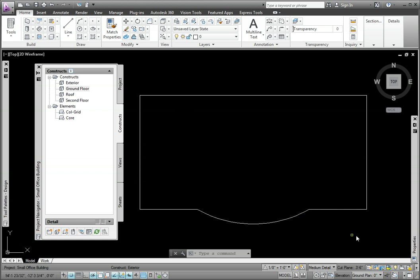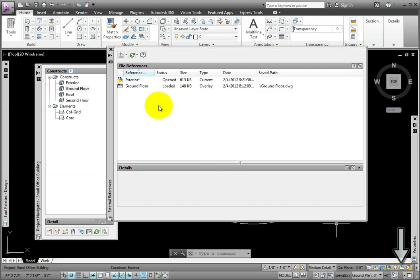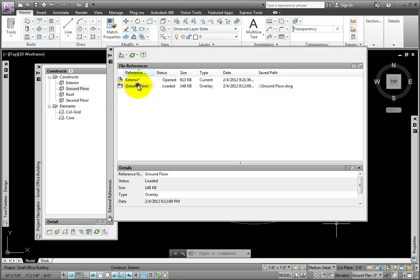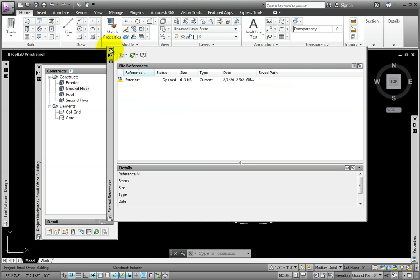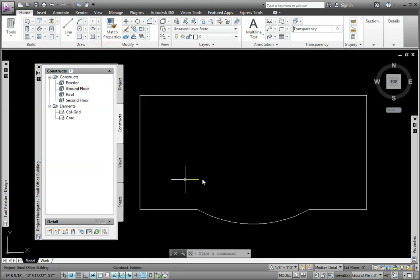From the Drawing Status bar on the right, I'll pick the Manage Xrefs Tool. In the External References Palette, I'll right-click on the ground floor and from the pop-up menu, pick Detach and then Dismiss the Palette.